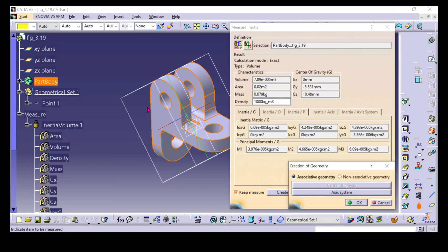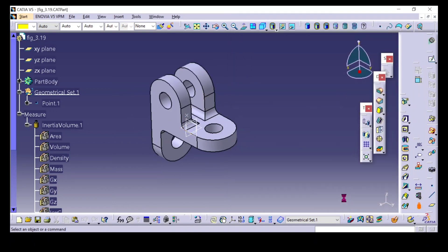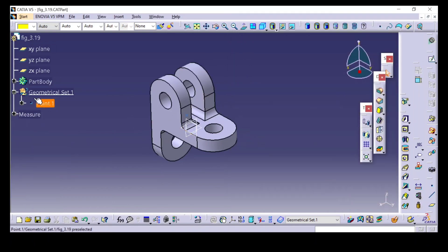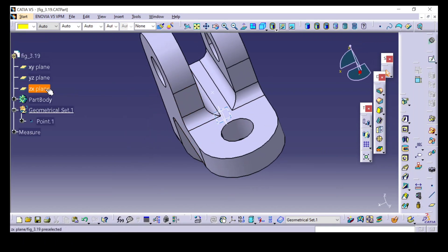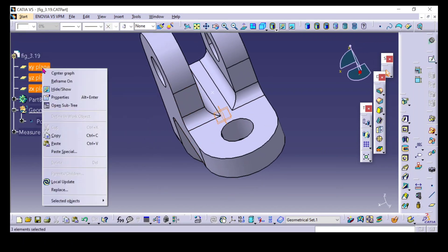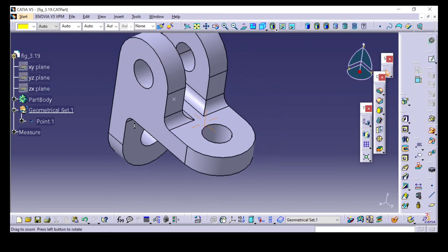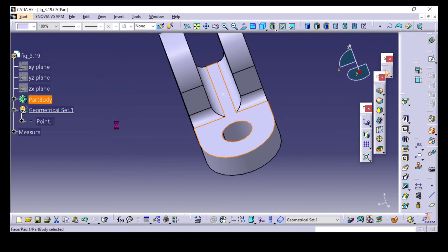I will create a point exactly in the center. For this, I will use the Insert Measure Inertia tool, click on Create Geometry, create the center of gravity, and click OK. Now you can see a point has been created in the center of the 3D model. I will hide this plane so you can see clearly.